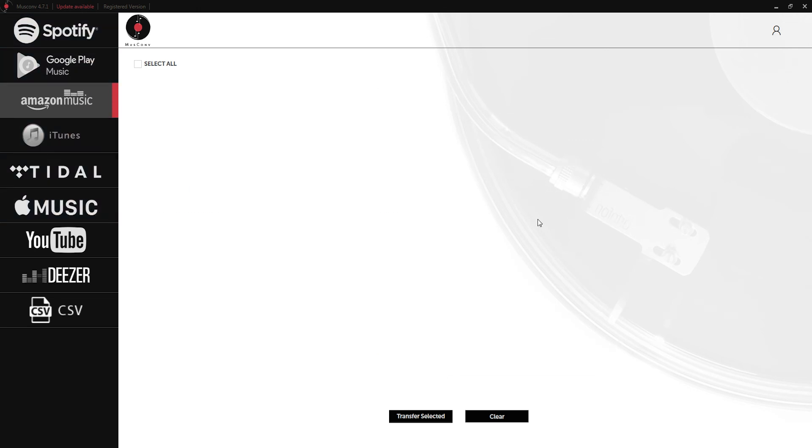Alright guys that's it for this video on how to use MuseConv. Make sure you download and install the program to check out all of the cool features included with it.